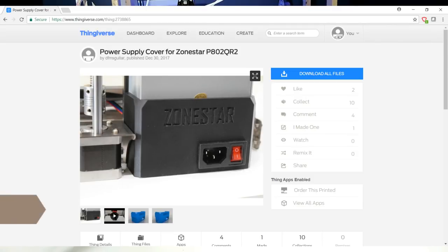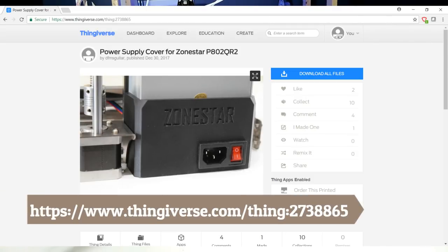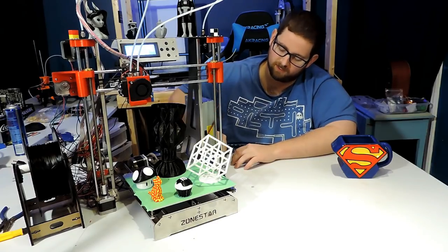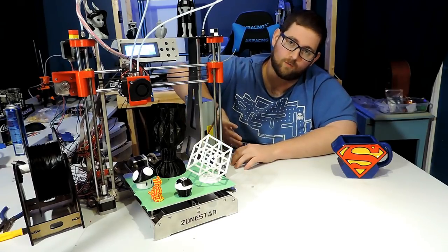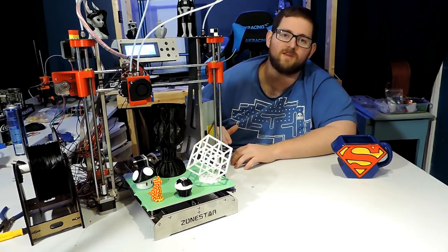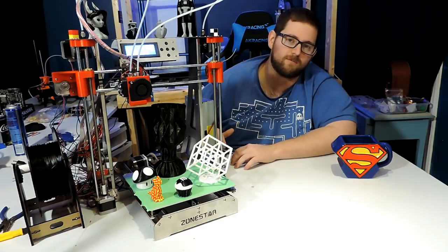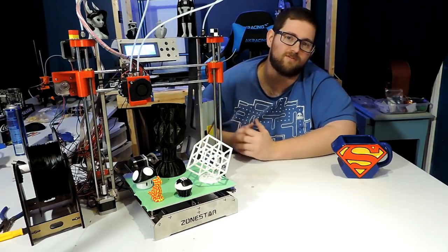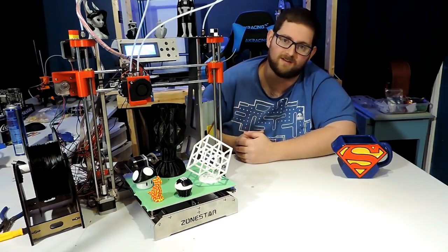I hit Thingiverse and I wasn't the only person that had this particular thought, and I was able to print off a nice plastic bracket that surrounds the bottom of the power supply and moves the power switch and the outlet outwards. So it completely covers up the terminals on the power supply and puts the switch in a much better position in my opinion.